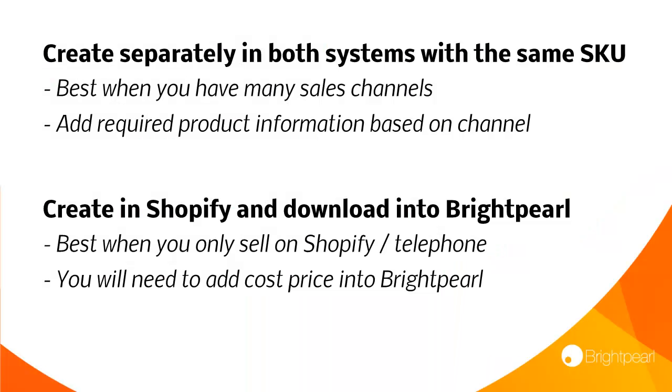So there are two options here. You can either create the product separately in both your systems making sure that they have the same SKU or you can create the products in Shopify and then download them into Brightpearl.